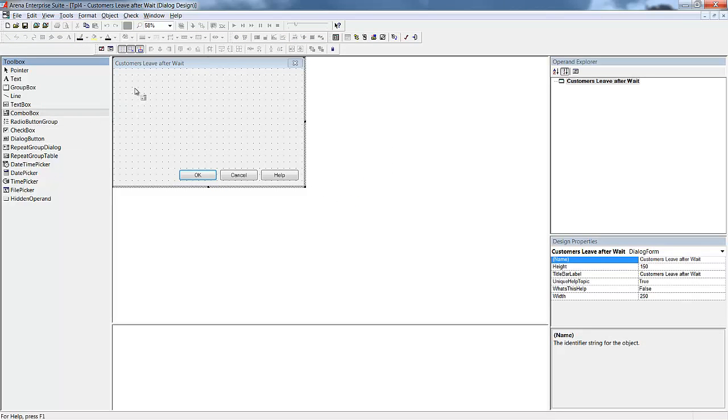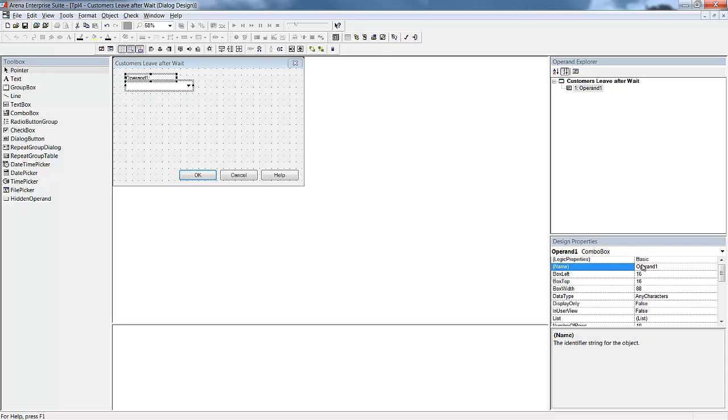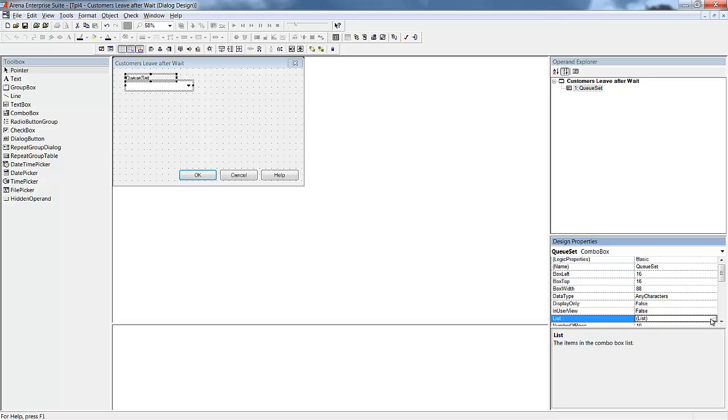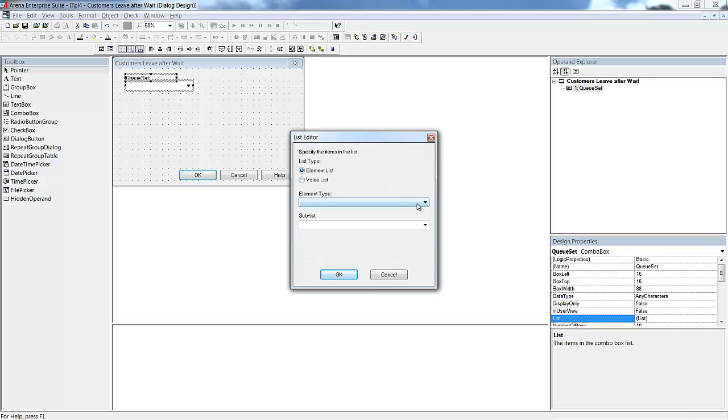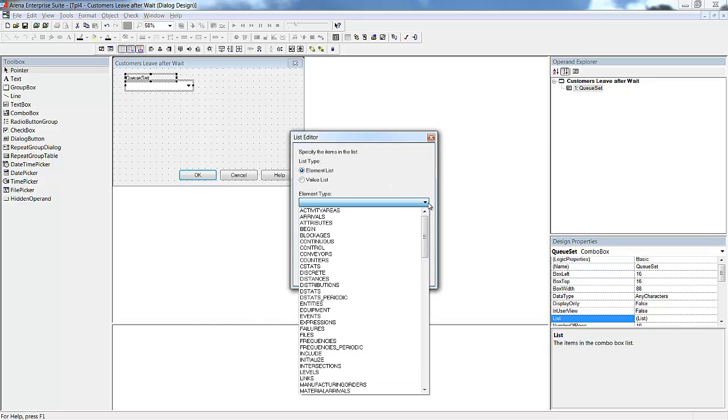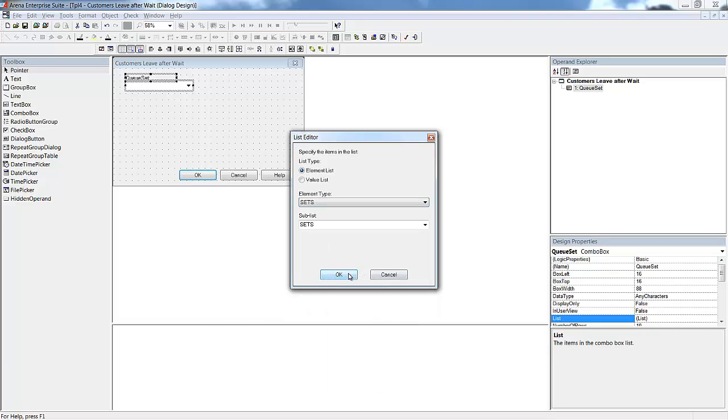There are three inputs we need for the user. The queue set, the attributes during the selected queue, and the maximum wait time. We will start by bringing in a combo box control for the queue set. Once we have brought that in, we can set the name of the operand that we will use to reference this value in the rest of the custom module. We can add a more user-friendly option to the text input if we want to use a shortened version for the operand name.